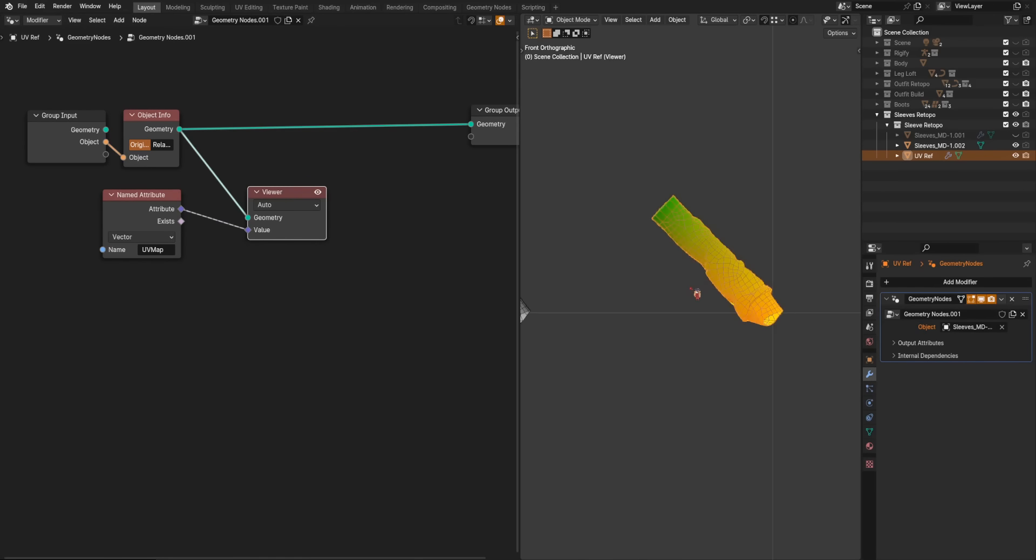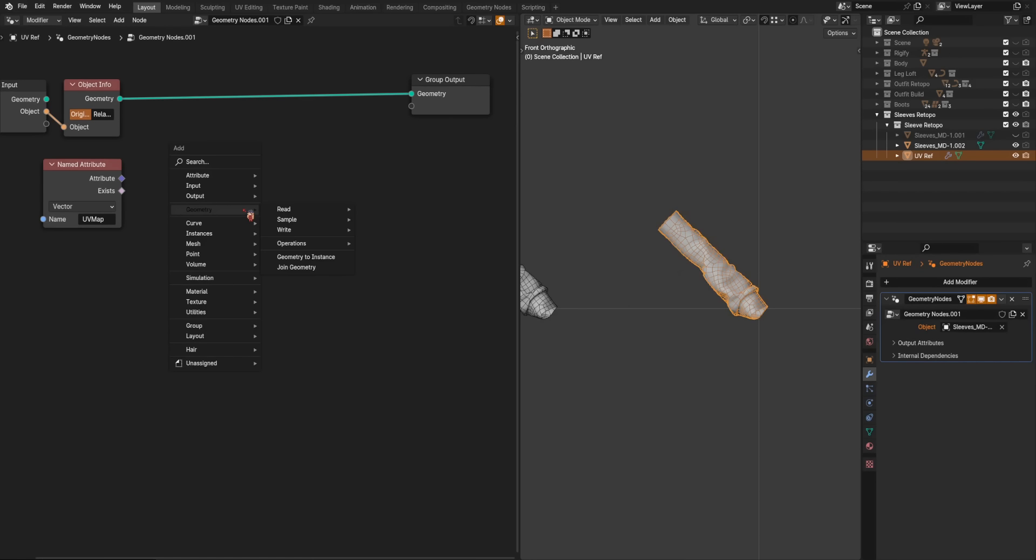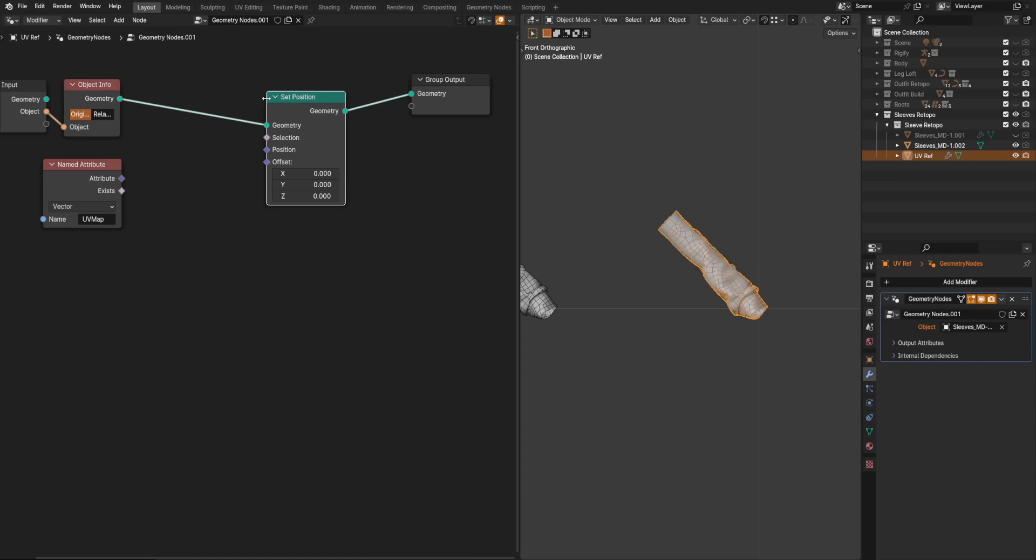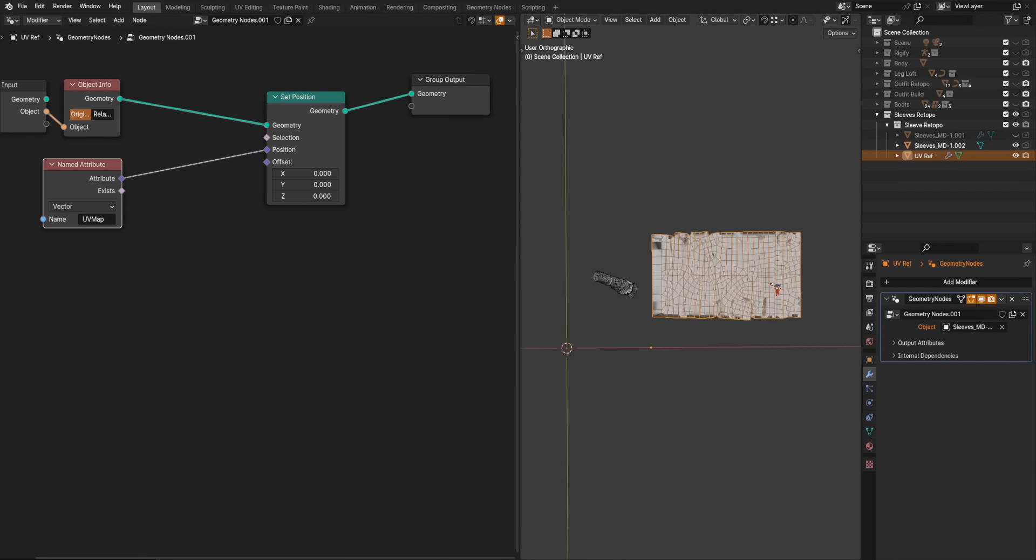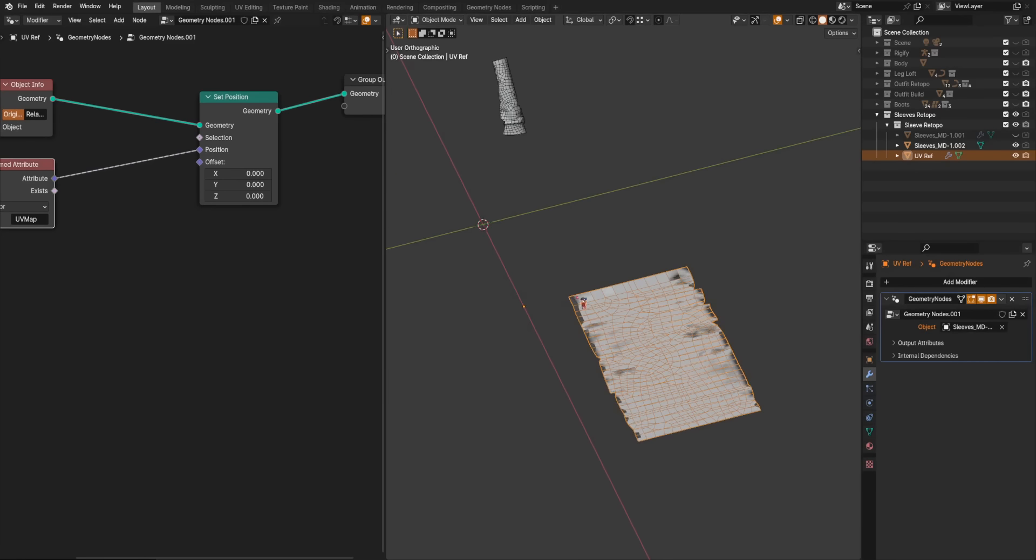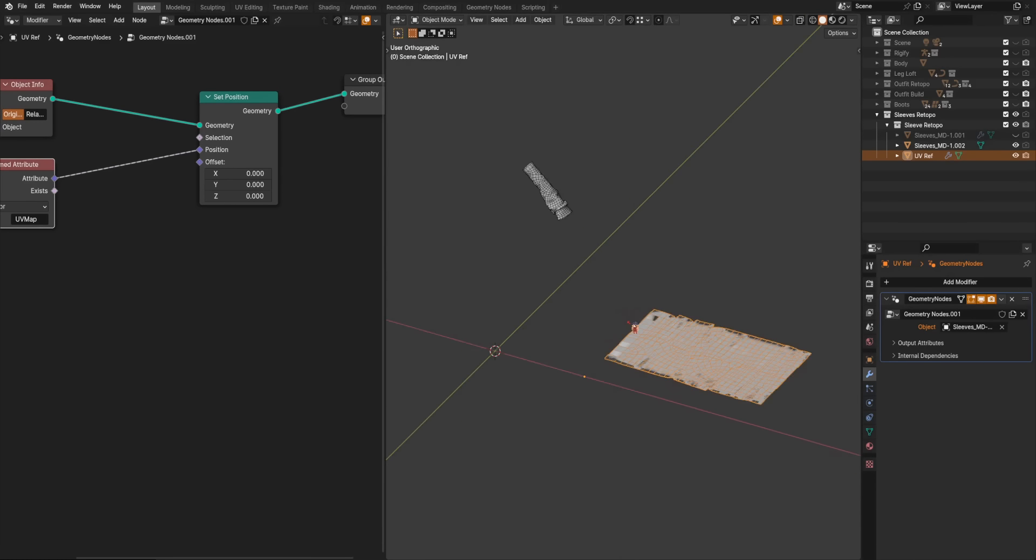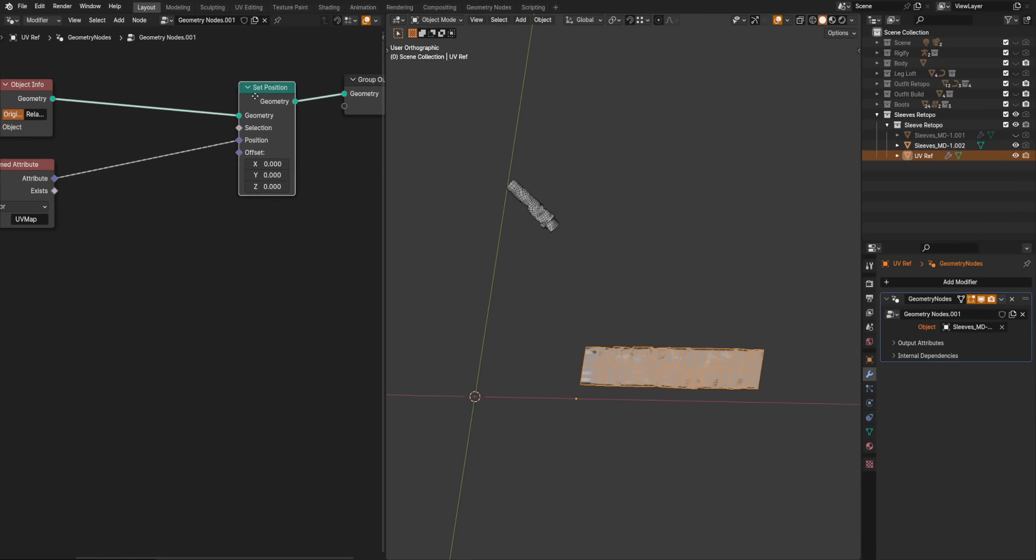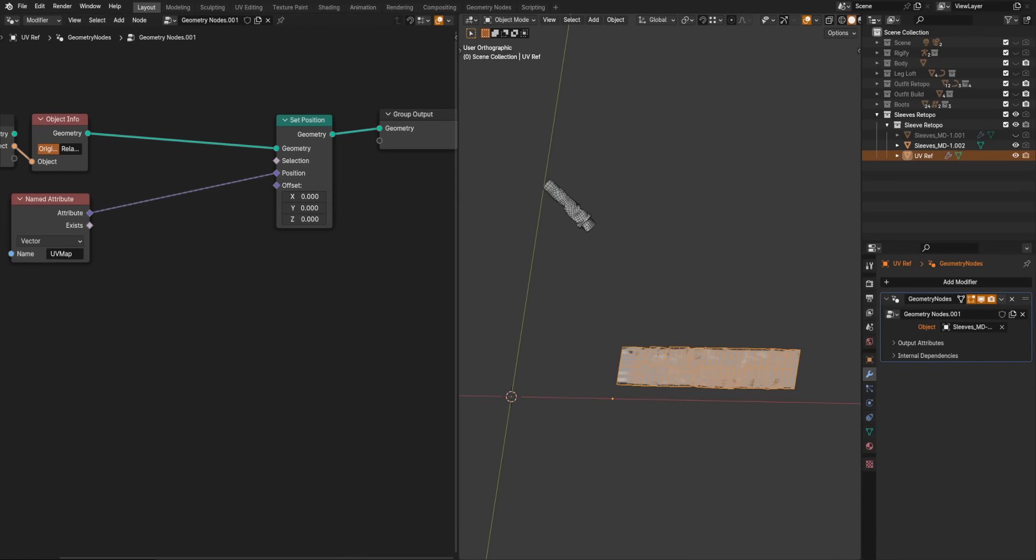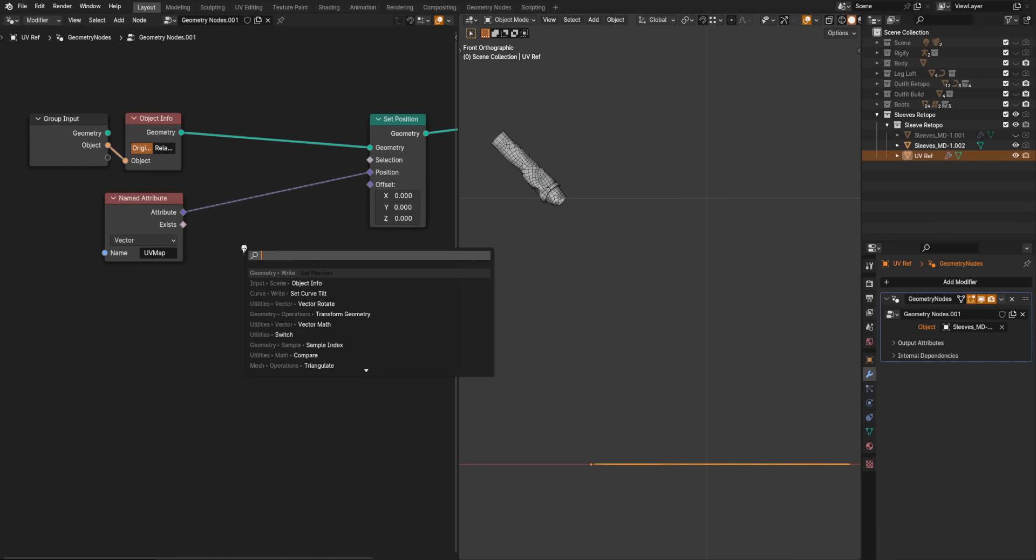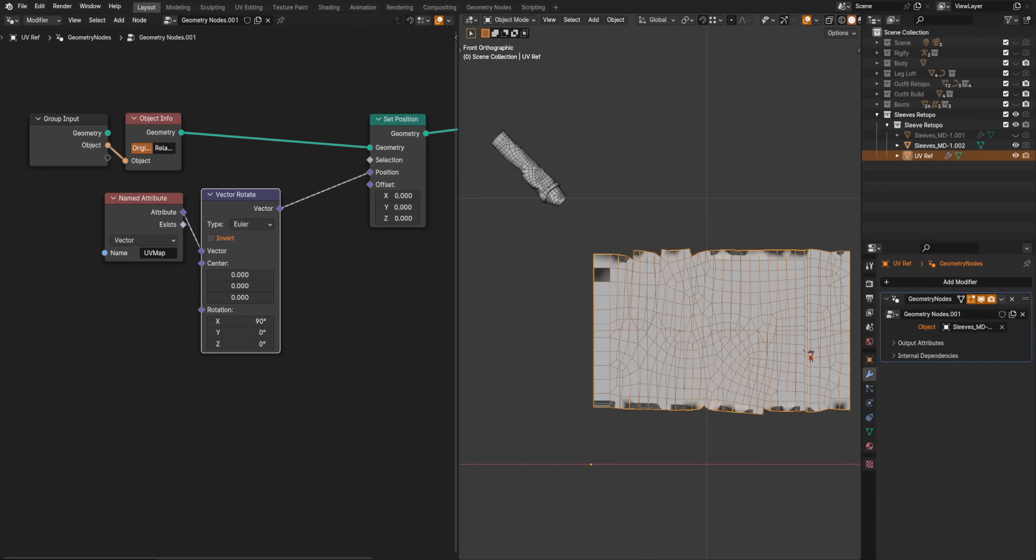So, at the moment, this mesh is in its world space position. And we want to set it to be in its UV map position. So, for that, we just need a set position node. And there we go. Now, it's in its UV map position. It looks kind of crappy. It's flat on X and Y because UV map is just X and Y and not Z. So, first things first, let's rotate this so it faces our camera a bit more conveniently. We will get a vector rotate node. And we will just set that to Euler and rotate it by 90 on X. And now we are looking at it.